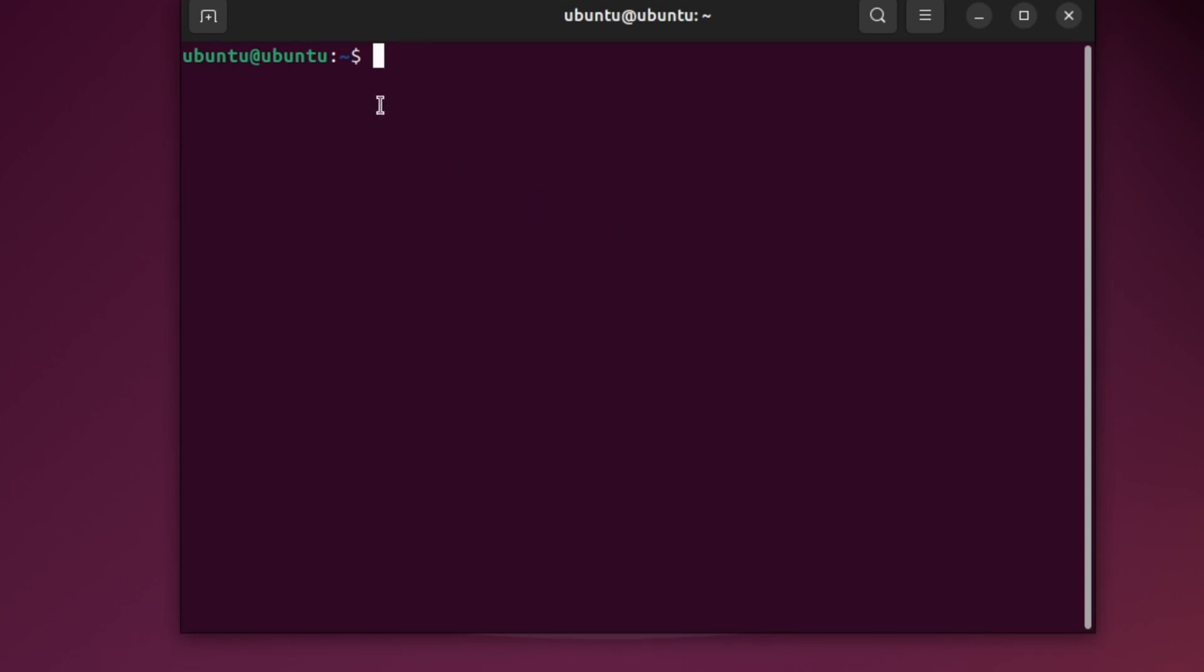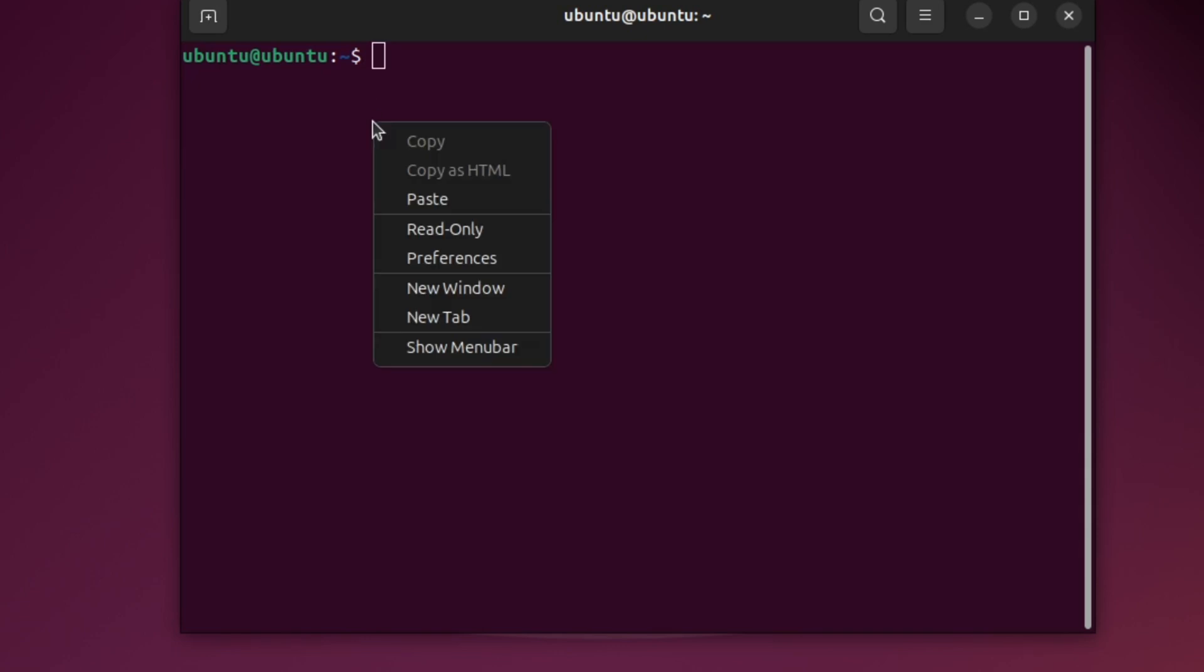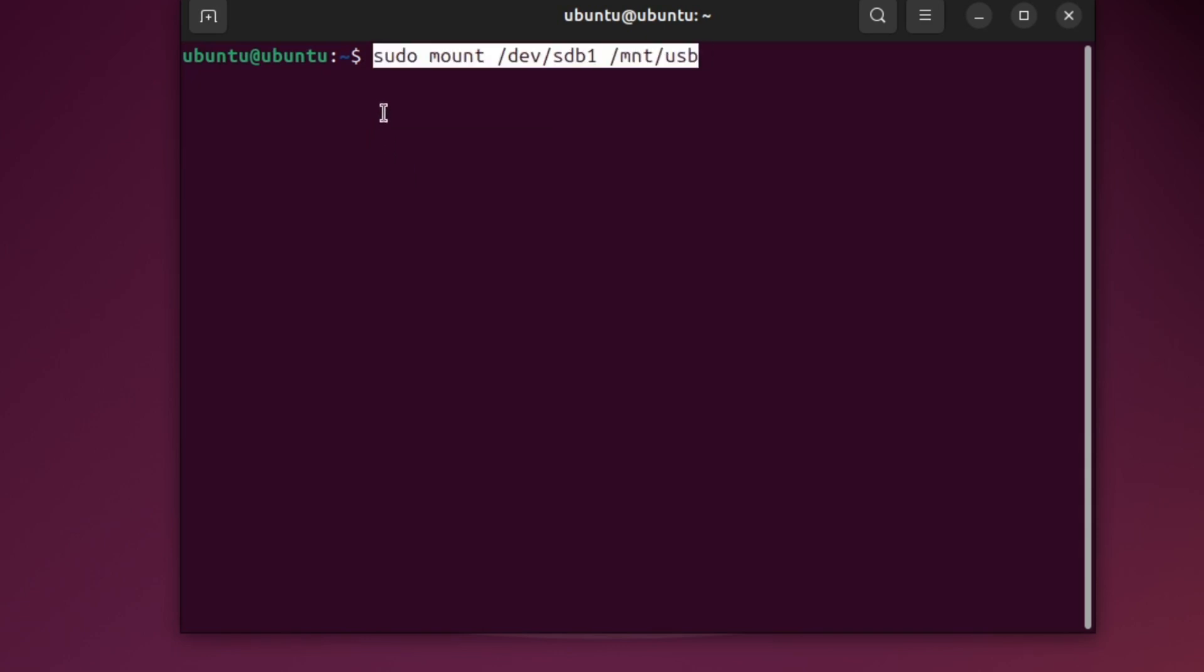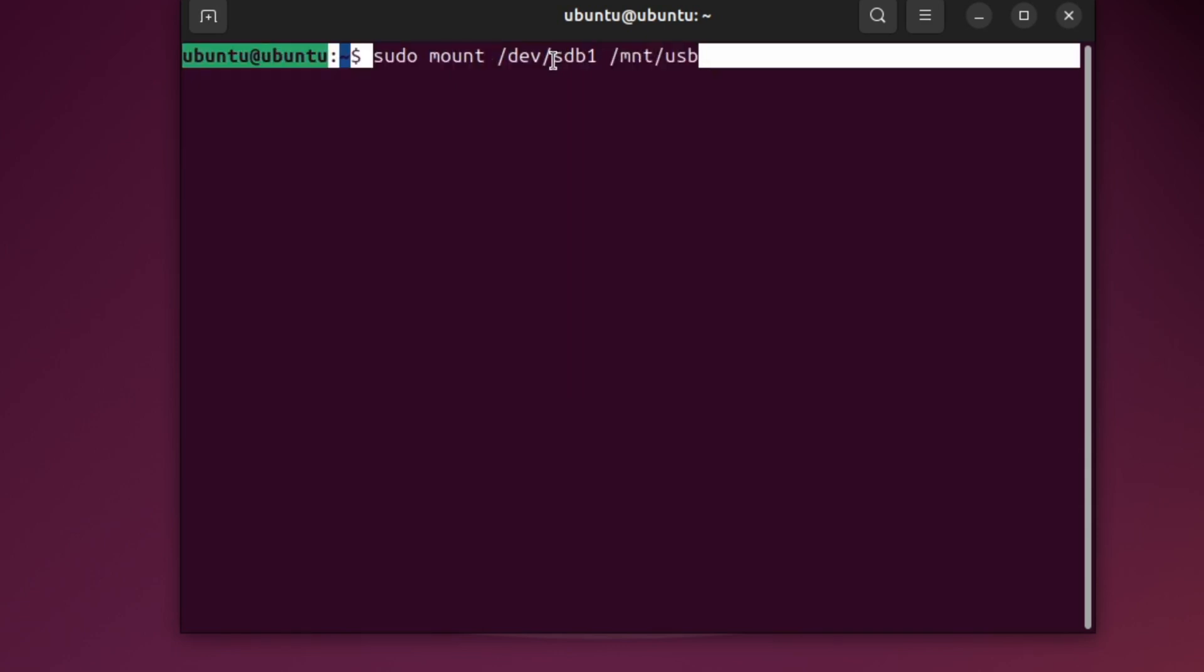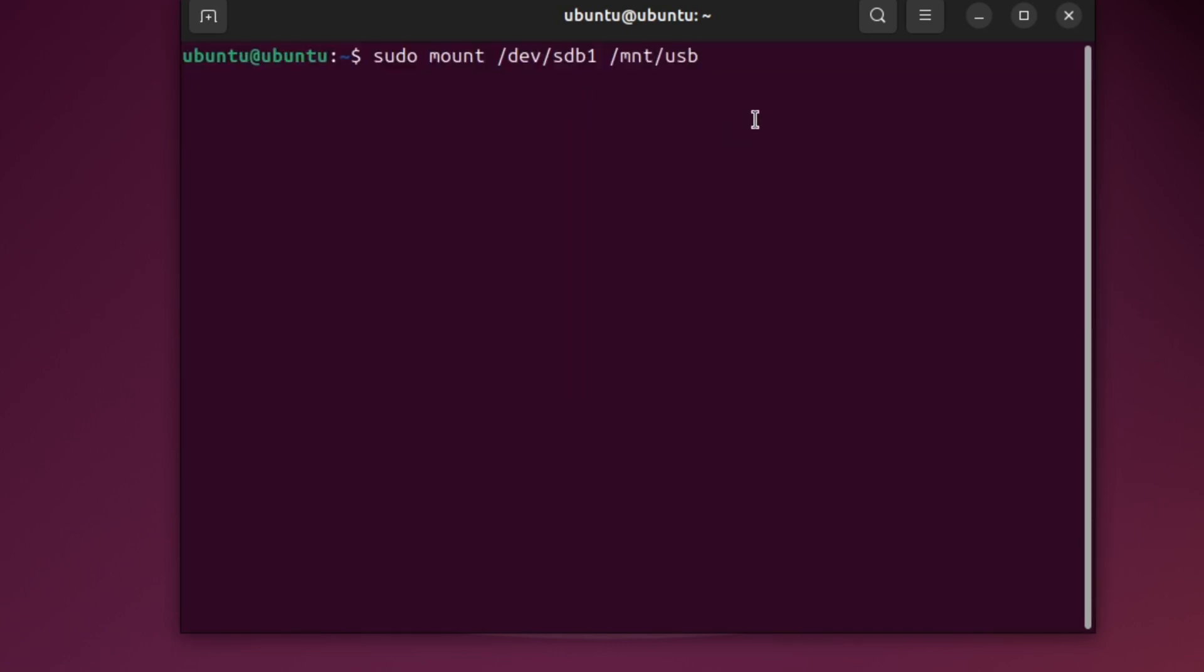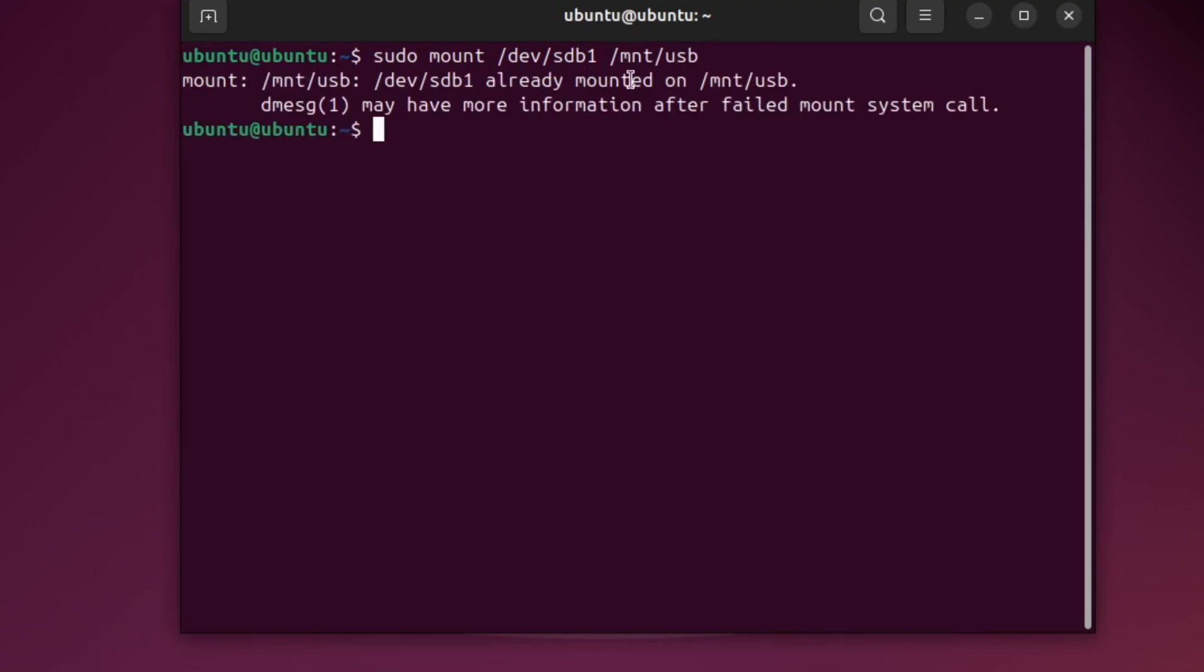Now, we can mount the USB. This means we are connecting it to the folder we just made. Type this command showing on the screen, but change sdb1 to match your USB name. Then, press Enter. The USB is now mounted.